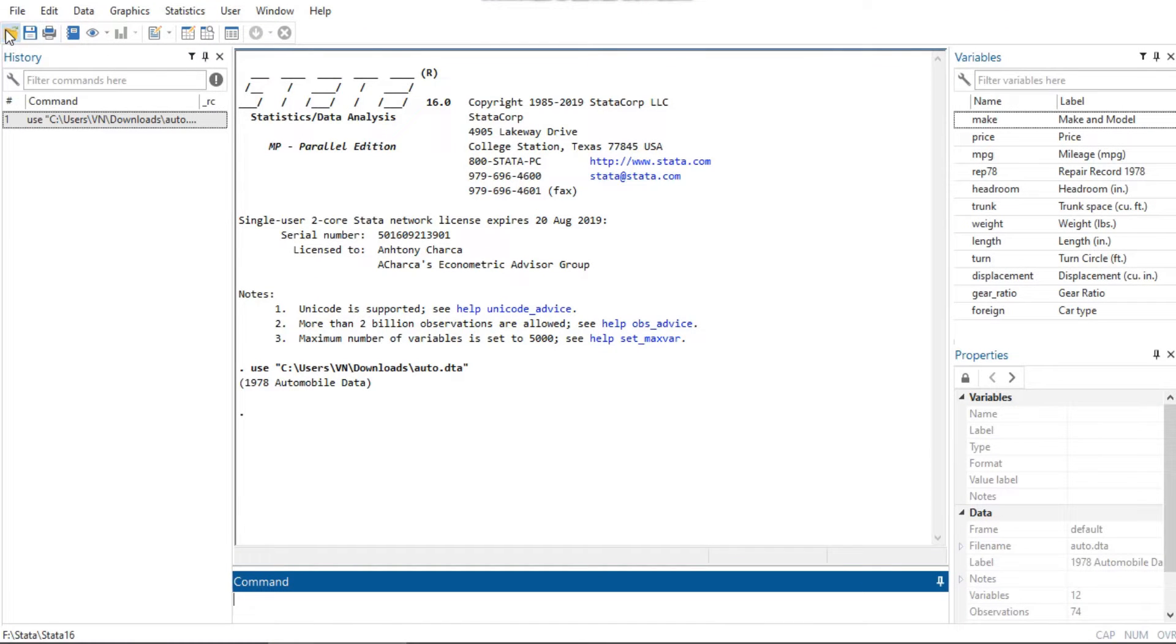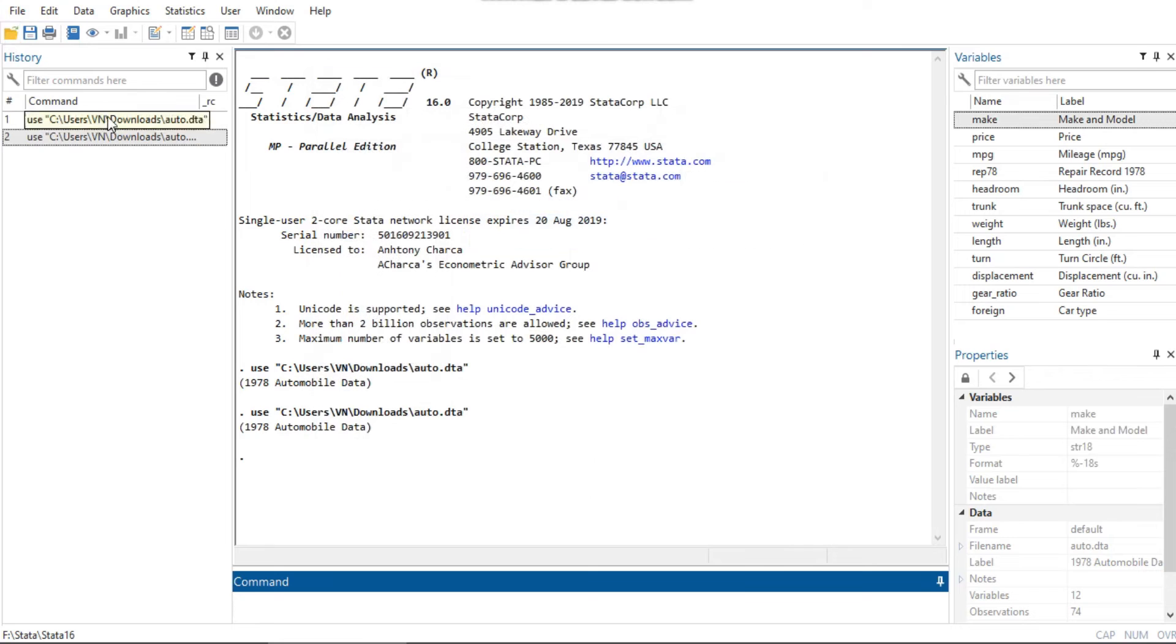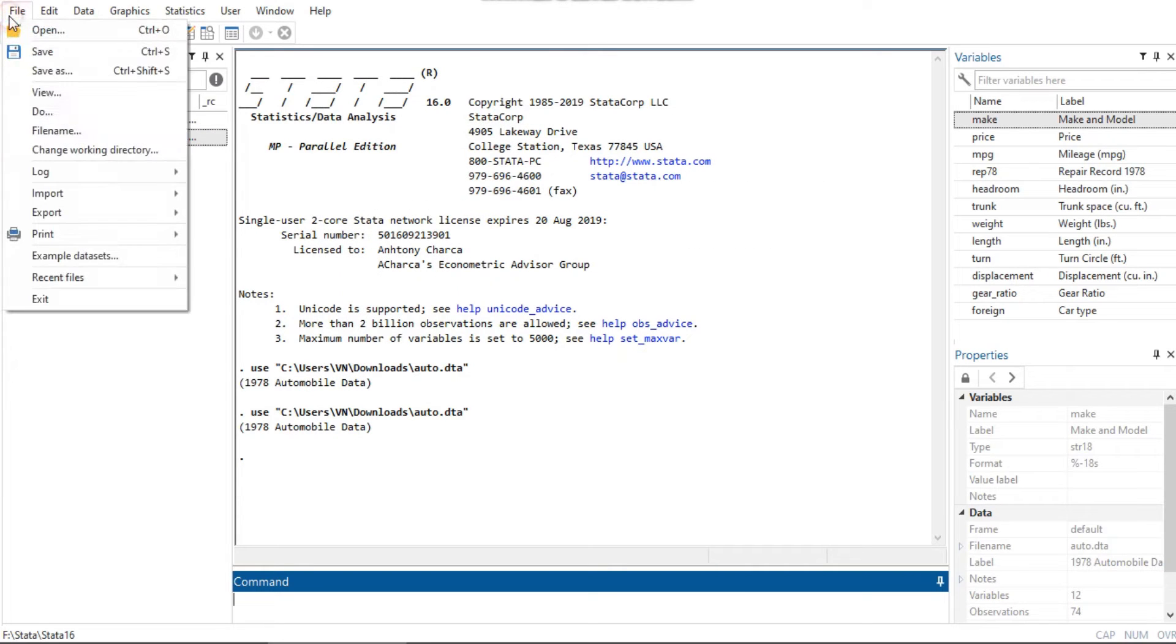Also, you can first open Stata, then select File and click Open, or click on the Open button and navigate to the file you want.